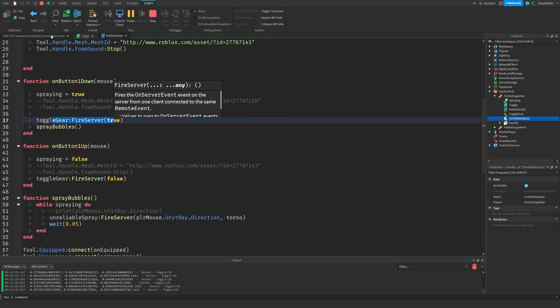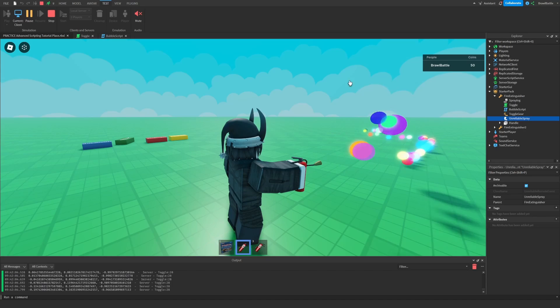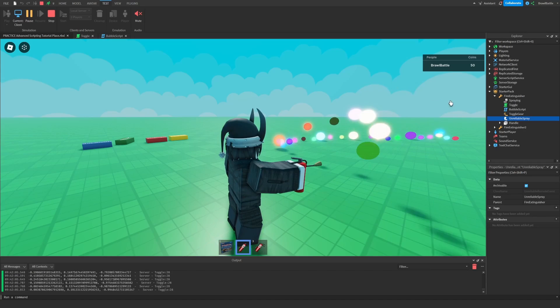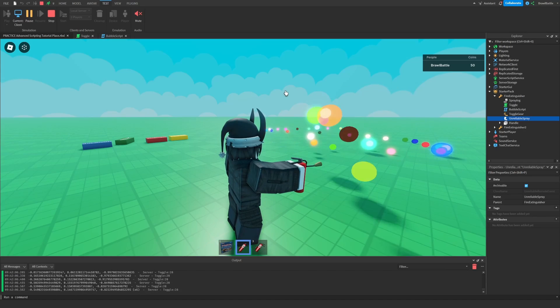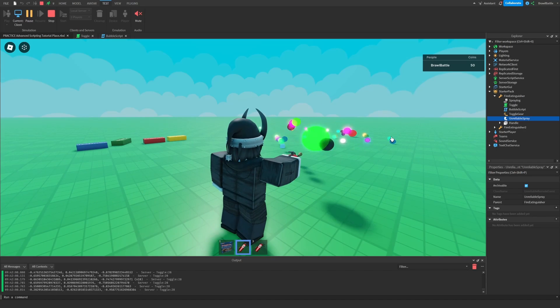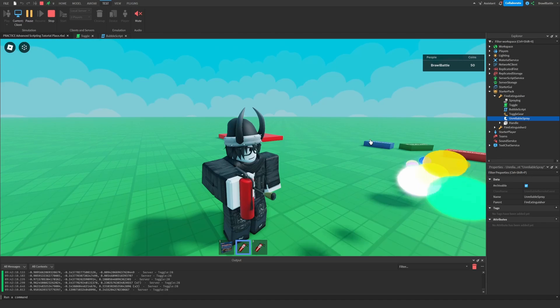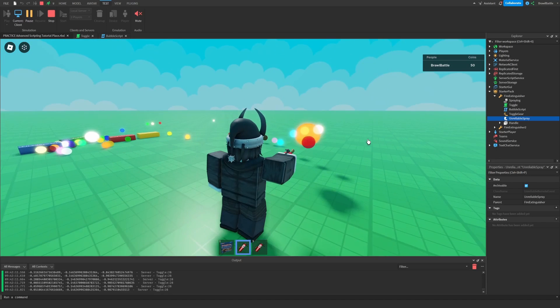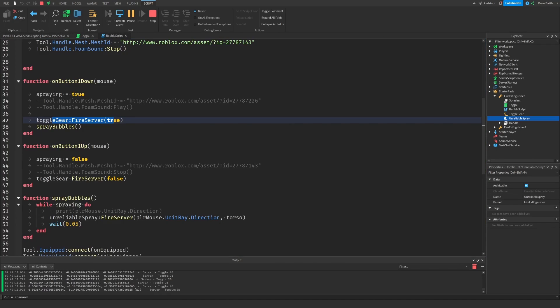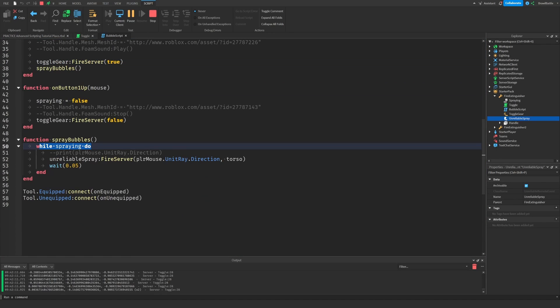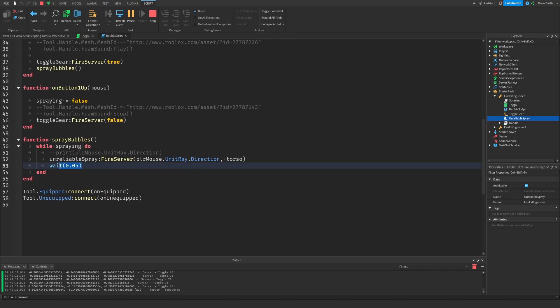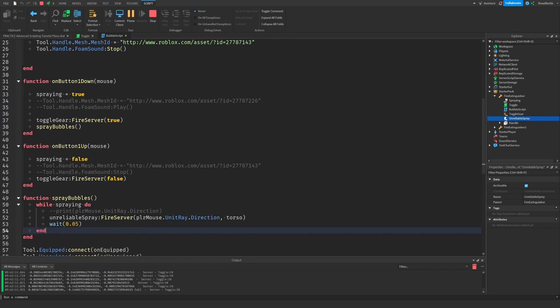But now you might ask, how are we creating all this foam, all these bubbles onto the server? This is being done using an unreliable remote event as shown in this local script right here. So while the tool is spraying, we're constantly calling this unreliable remote event and we're passing in the direction of the player mouse. And this is being called every 0.05 seconds. So you remember from the beginning, we're only calling this one time whenever we click on the mouse.